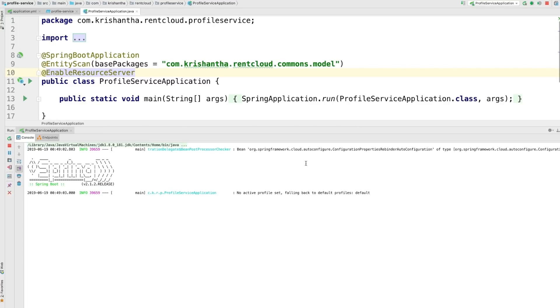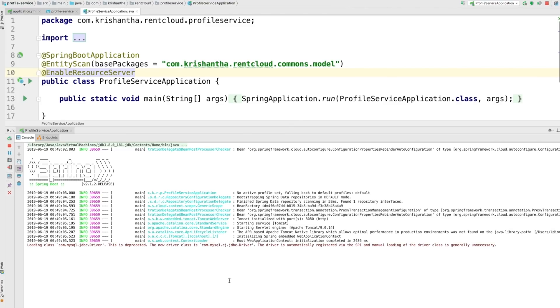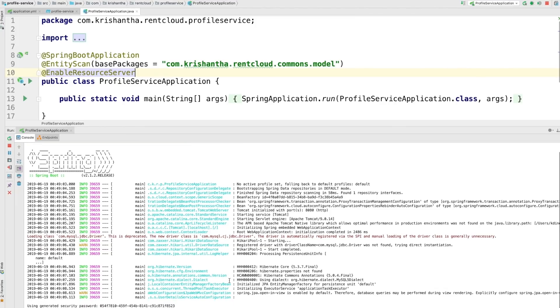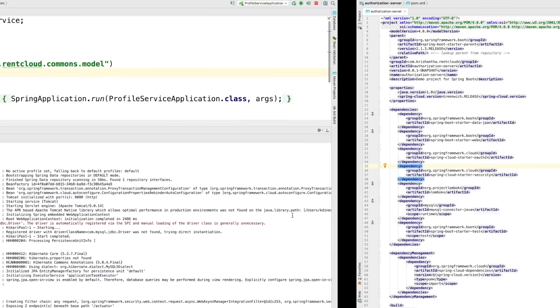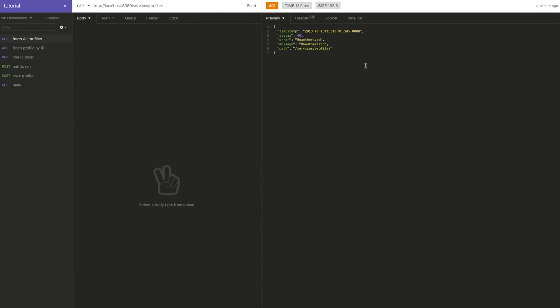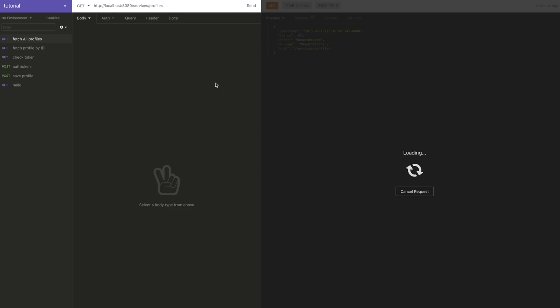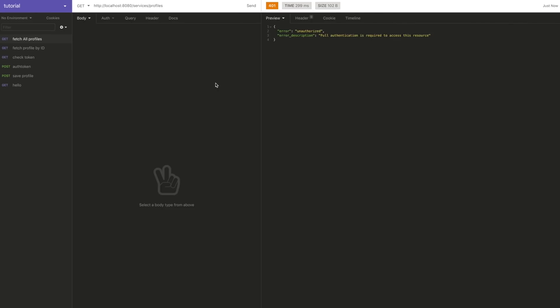If you want, you can consume this service right now using the generated password as a basic password - there are enough YouTube videos and articles explaining how to do that. Now remember the format of this error message. After restarting with @EnableResourceServer, the error message has changed - now it says 'Full authentication is required to access this resource.' If you don't remember, go back and understand how OAuth2 works: it has a resource owner, a resource protected by the resource server, and an authorization server.